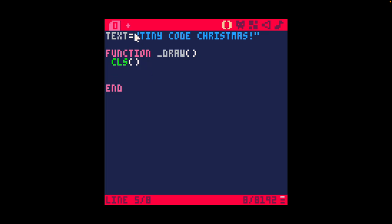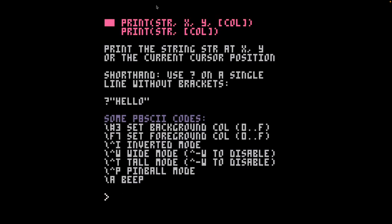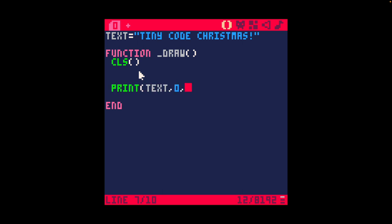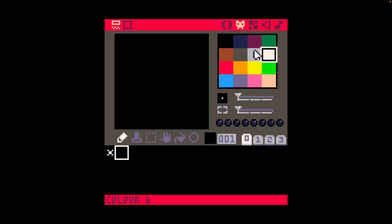To start off in PICO-8, I've defined text up here with the value 'tiny code christmas'. I'm going to use the print function. Typing 'help print' tells us: print the string at x, y or the current cursor position; it takes string, x, y, and color. There are also some extra bits — you can enable wide mode or tall mode using special codes, though we're not going to look at those. I'll clear the screen and print the text at 0, 0 with color seven — white — and now we have 'tiny code christmas' printed to the screen.